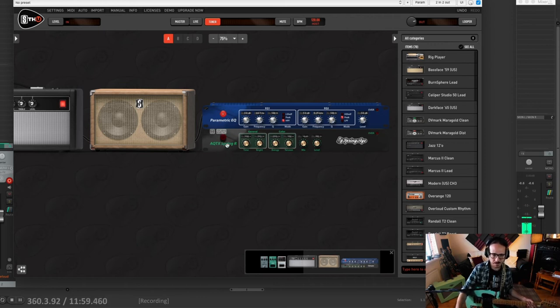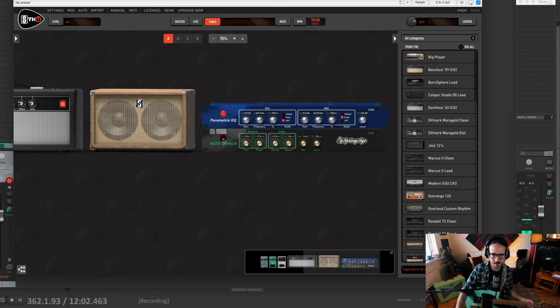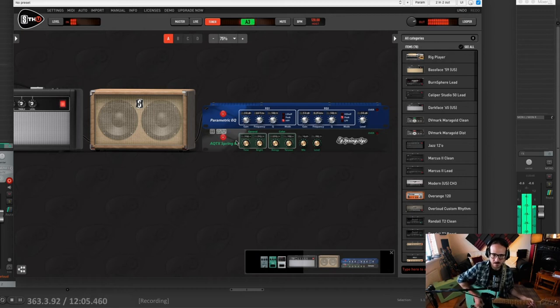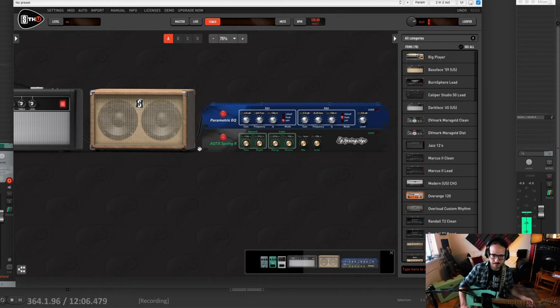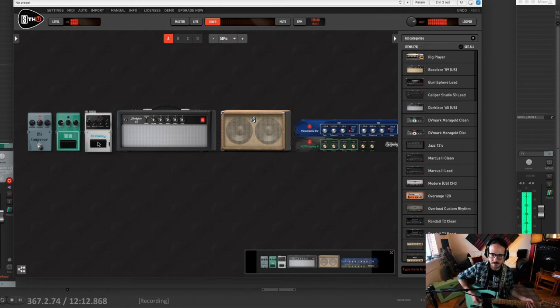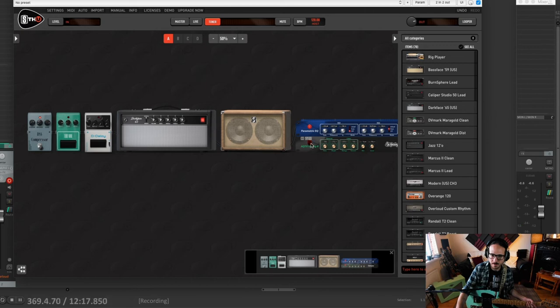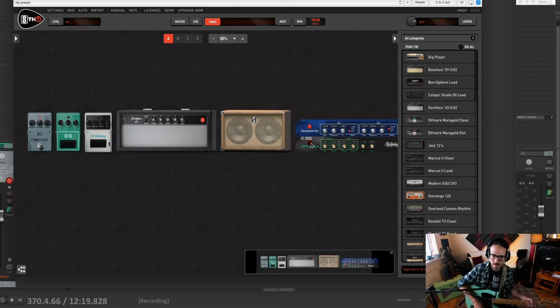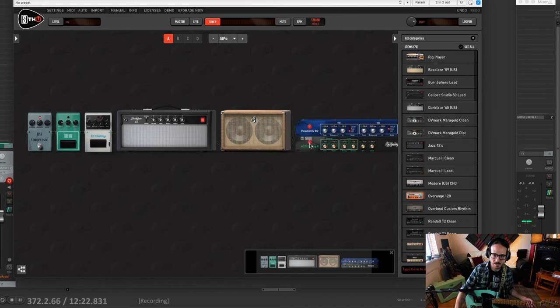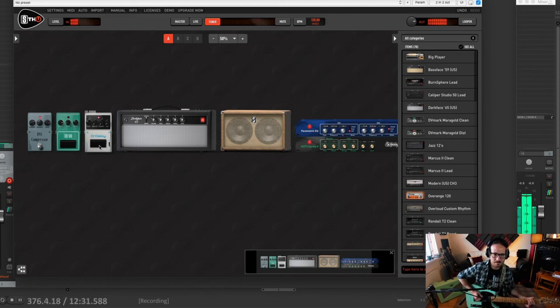And to give a bit more ambience there's a lovely spring reverb here. Just turn off the delay so you can hear. Lovely reverb. Super dry and no fun at all. With everything.